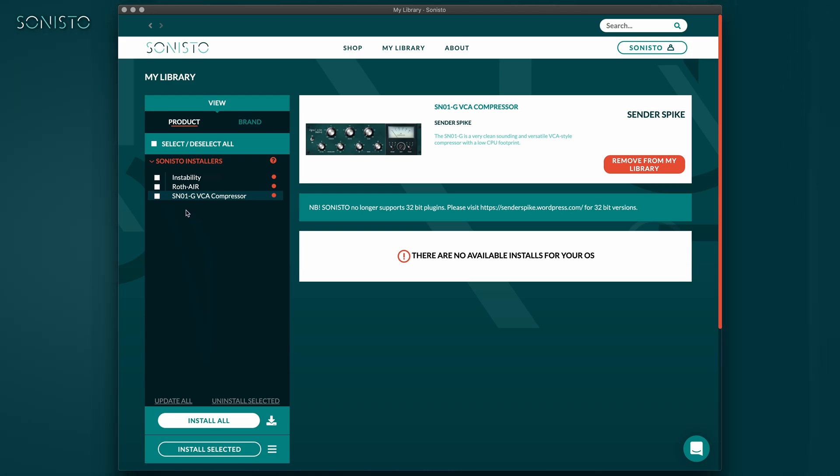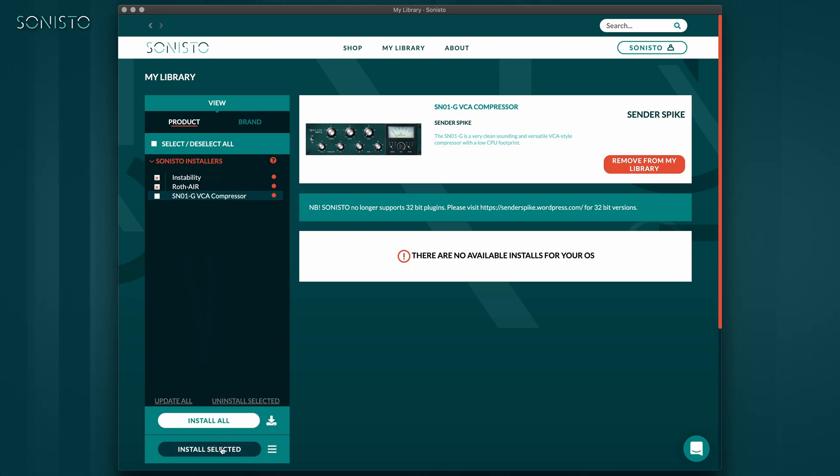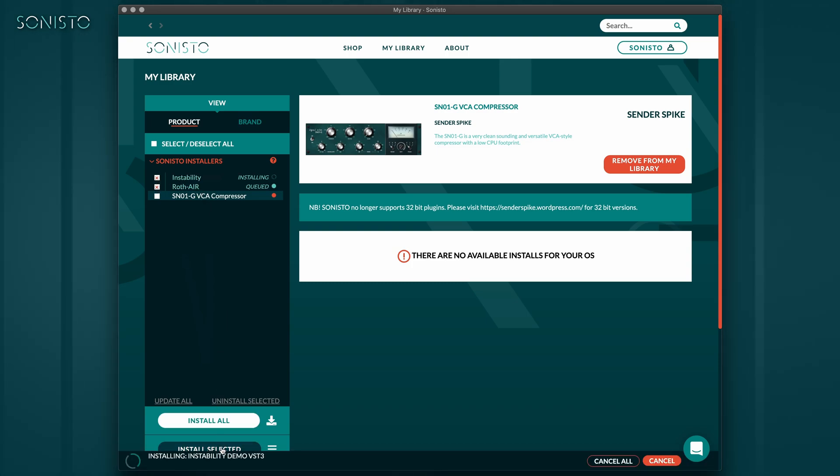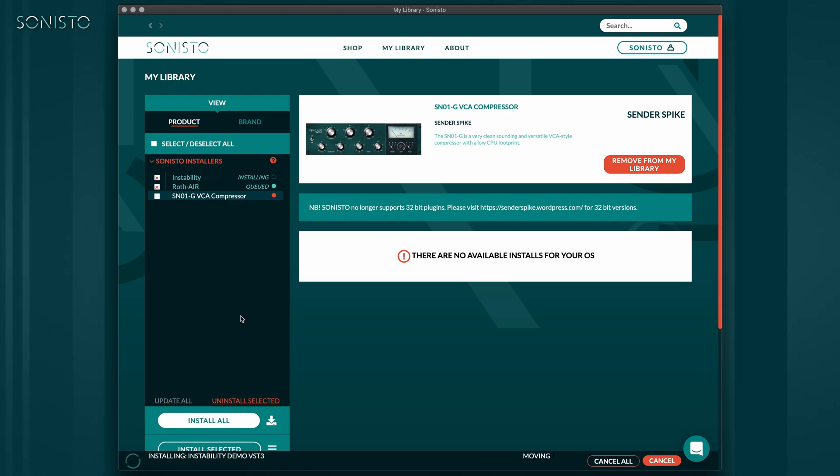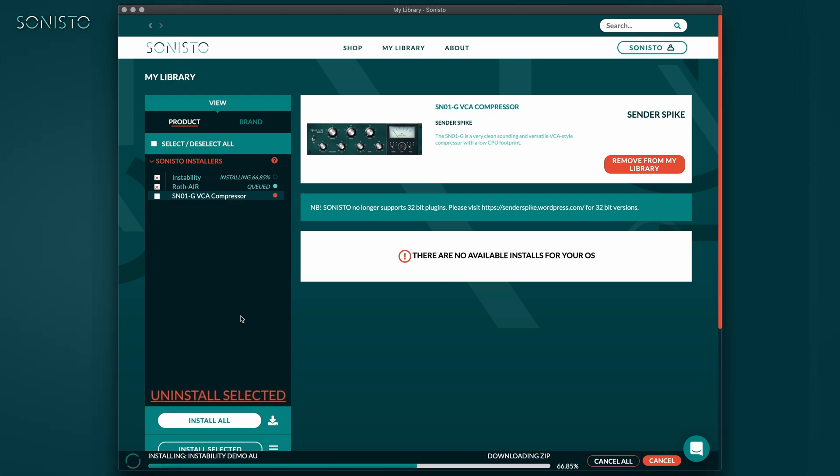To install a selection of products, tick them off in the selection box to the left of each product in the list and click Install Selected. In the same manner, you can uninstall any format, individual product or selection of products by making selections and clicking Uninstall Selected.